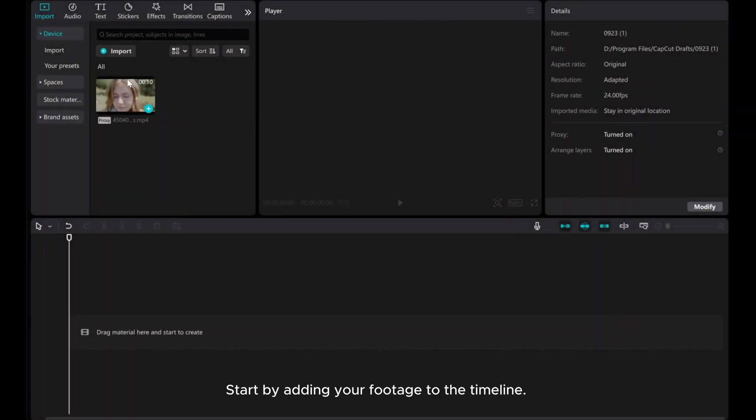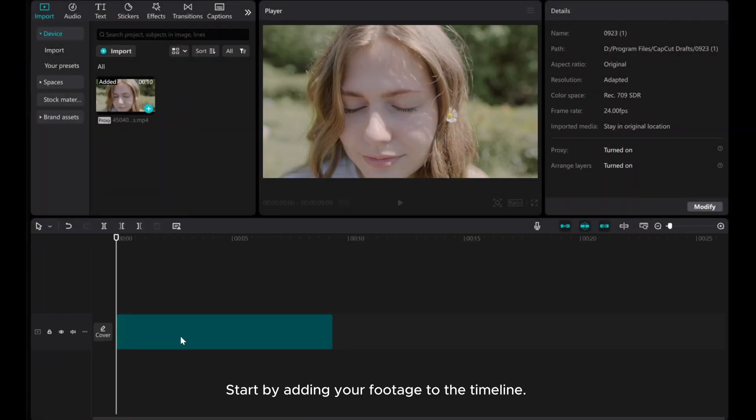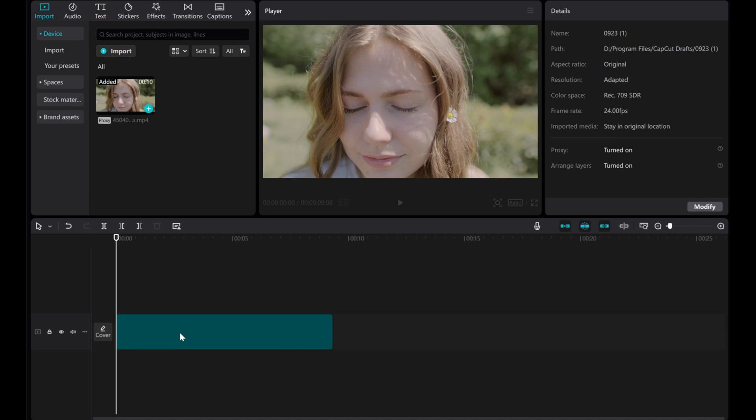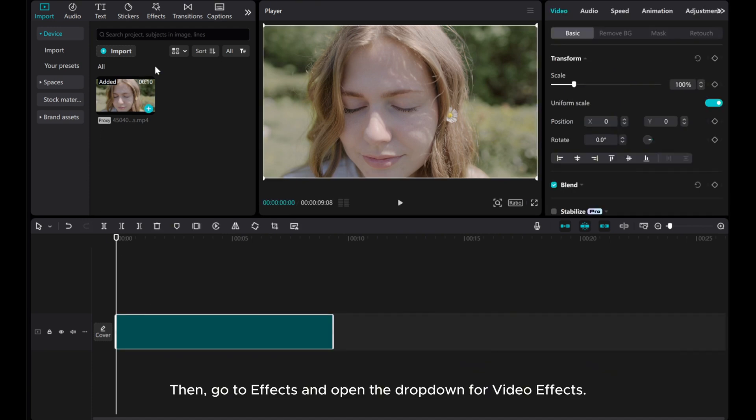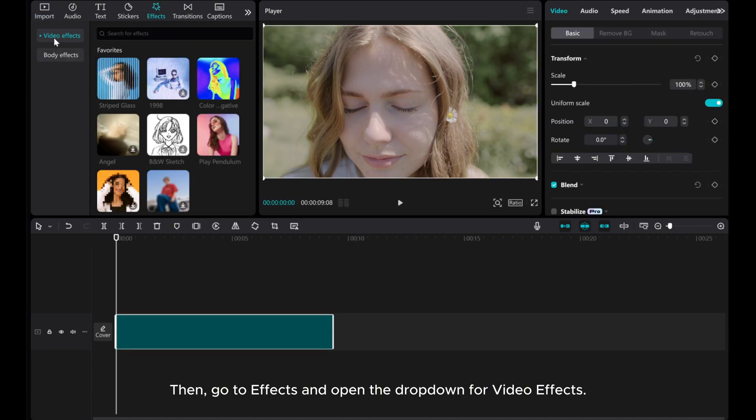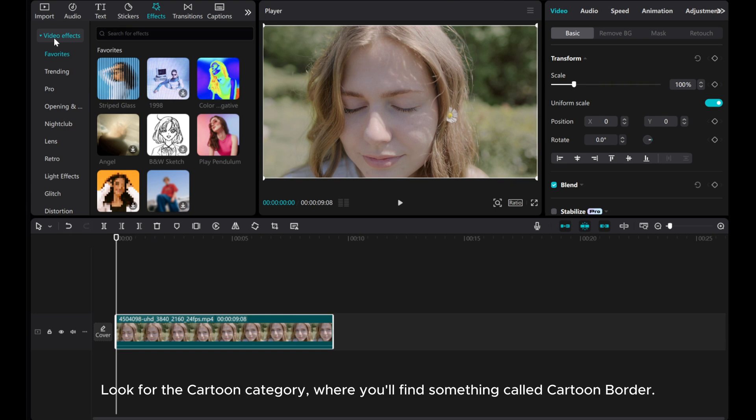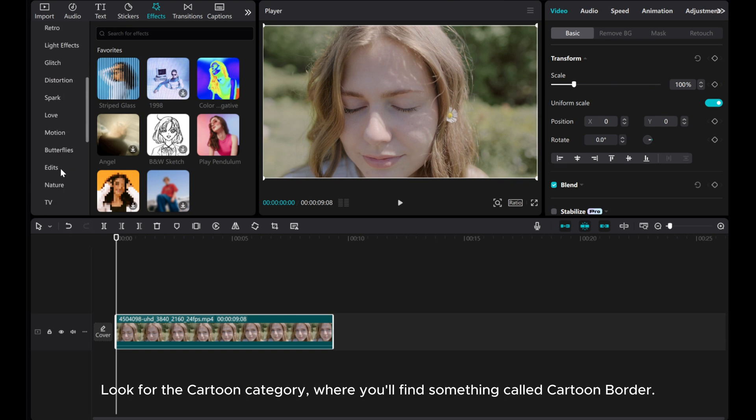Start by adding your footage to the timeline. Then, go to Effects and open the dropdown for Video Effects. Look for the Cartoon category, where you'll find something called Cartoon Border.